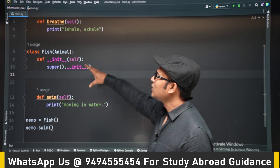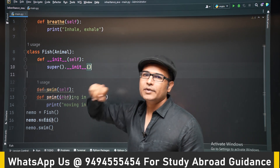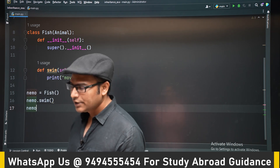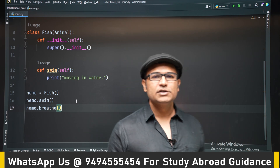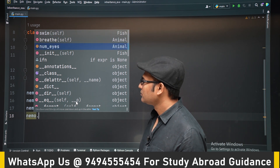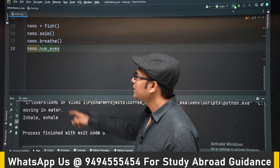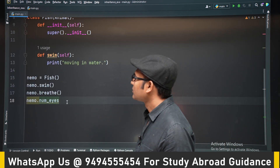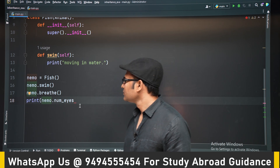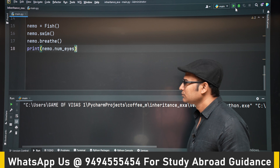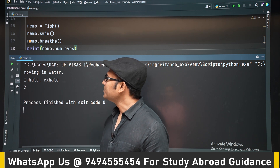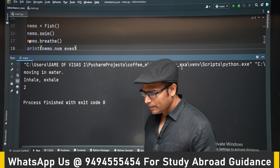Now automatically Fish will get all the methods and attributes of Animal. Let's try calling nemo.breathe — it's a method from Animal that Fish has inherited, but we can still call it from the Fish object. We can also access nemo.number_of_eyes. You can see 'inhale exhale' is printed from the Animal class, and then two is printed.